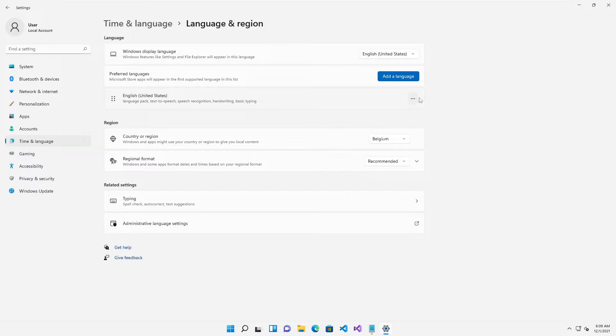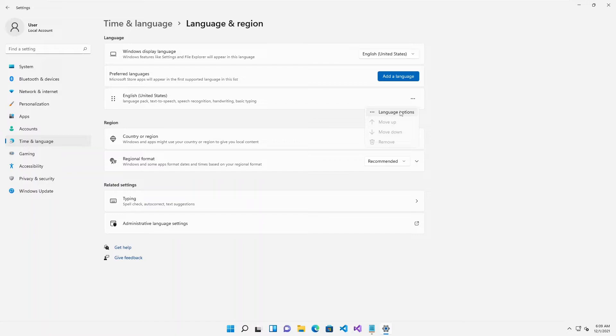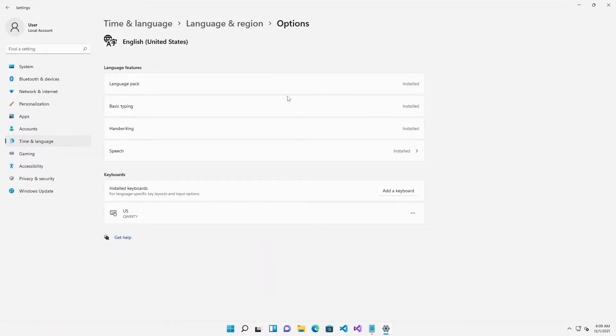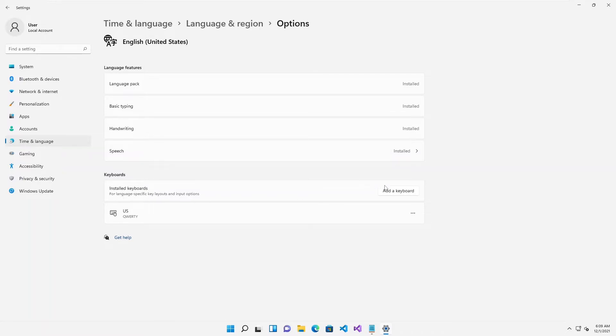Just click on this three dot to get to the language options. Here you can see under the language options we have keyboard. This is the installed keyboard.